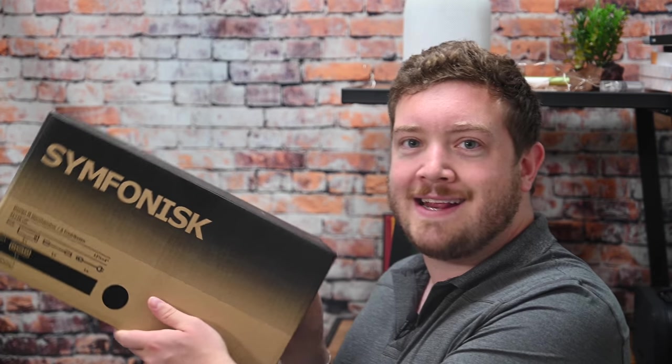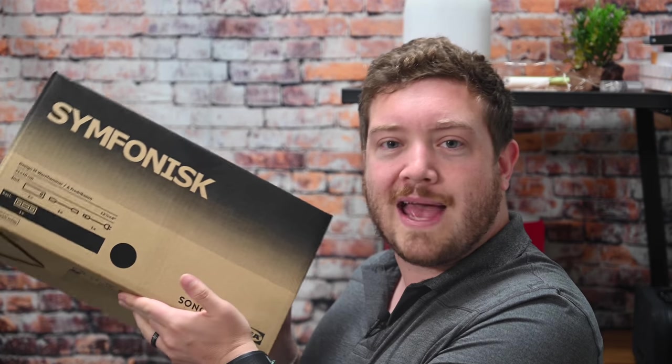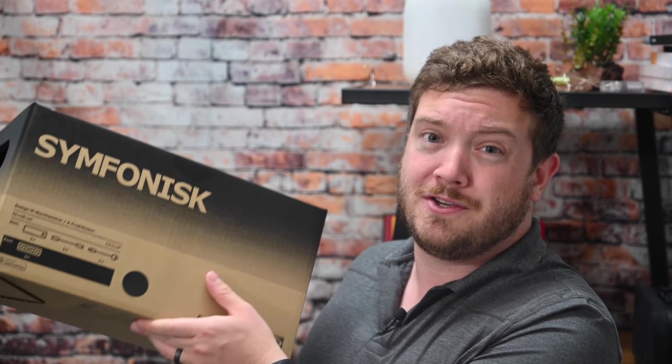So as I said, we're going to be checking out the Symphonisk bookshelf speaker. Here's the box. We're going to go ahead and dive into this. It comes in two different colors. You can see here we have the black model, but it also comes in a white version too. And if you do pick these up and you're looking at getting the mount for the wall, make sure you get the corresponding color to the mount. Those come in colors as well, and they include a silicone pad that goes on the top. So make sure you have the right mount that goes with the speaker you're going to be getting.